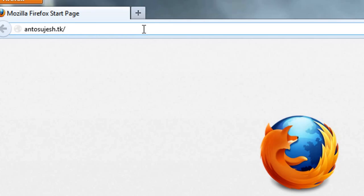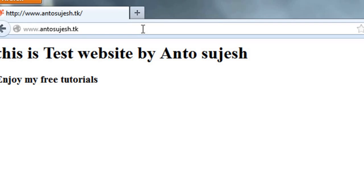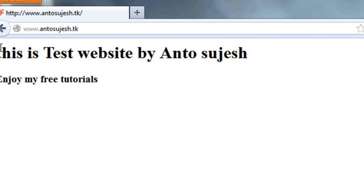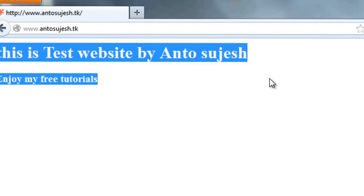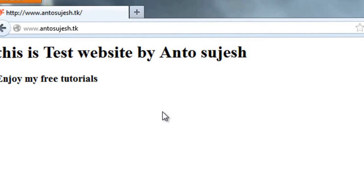Enter suggest.tk. I will activate this website. This is a test website by Anto. Enjoy my free tutorials.